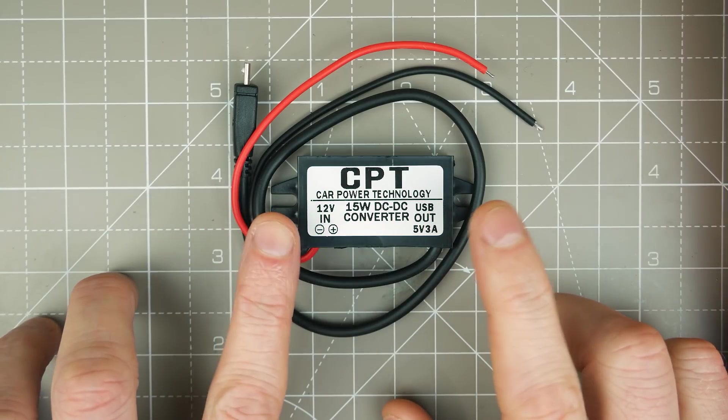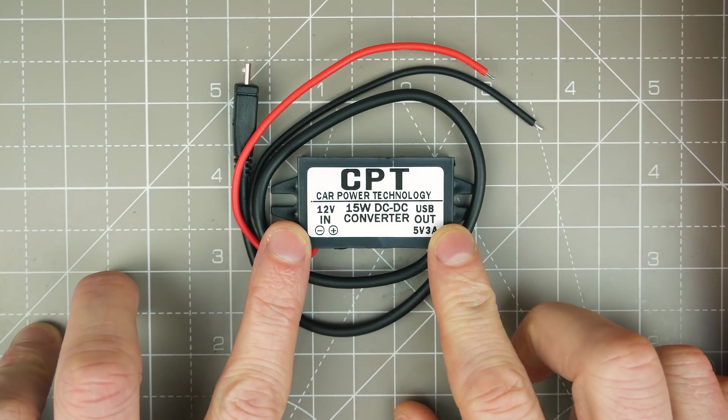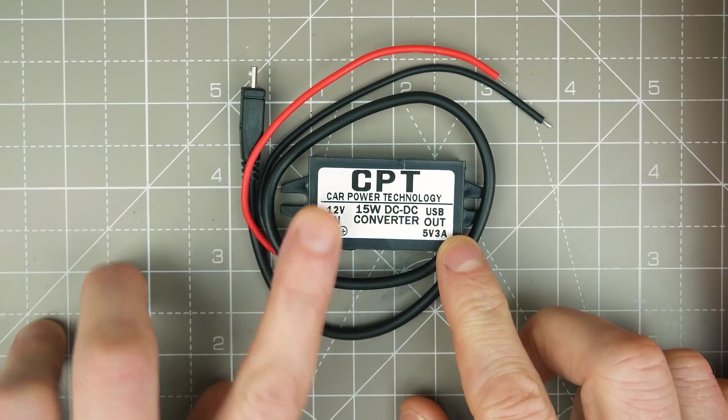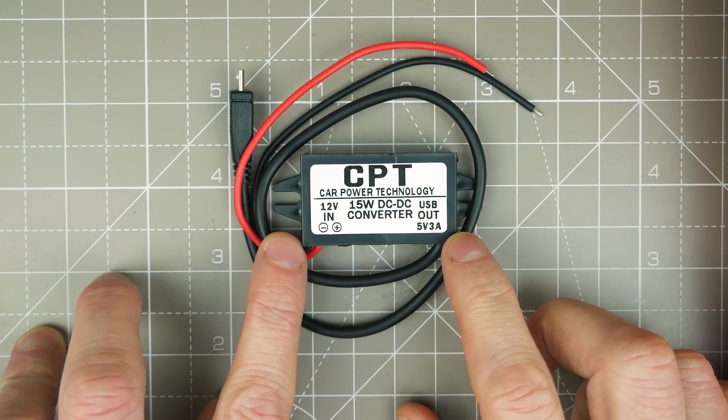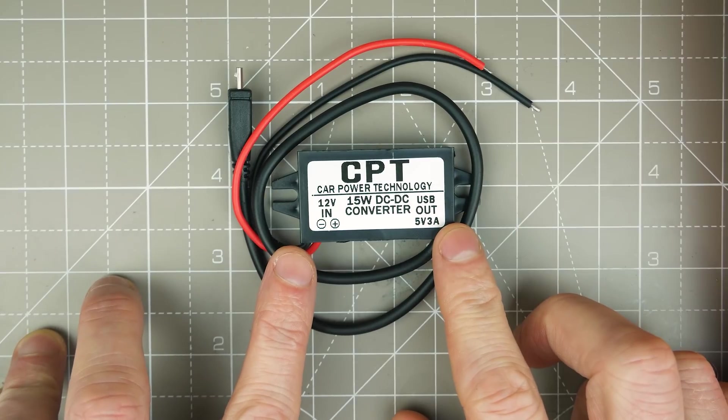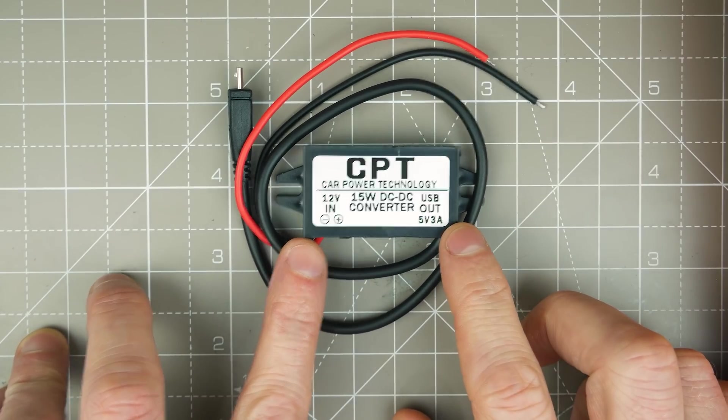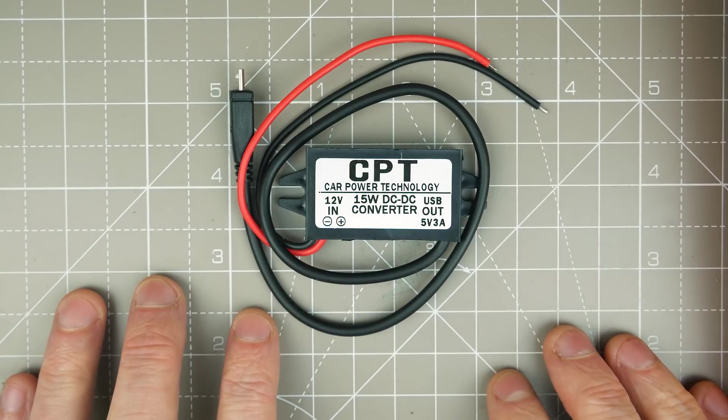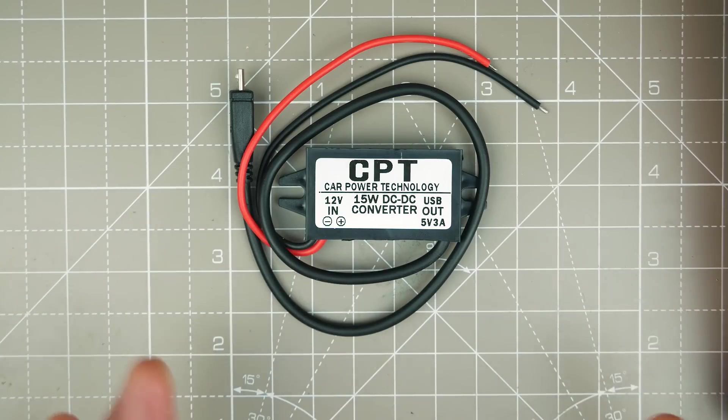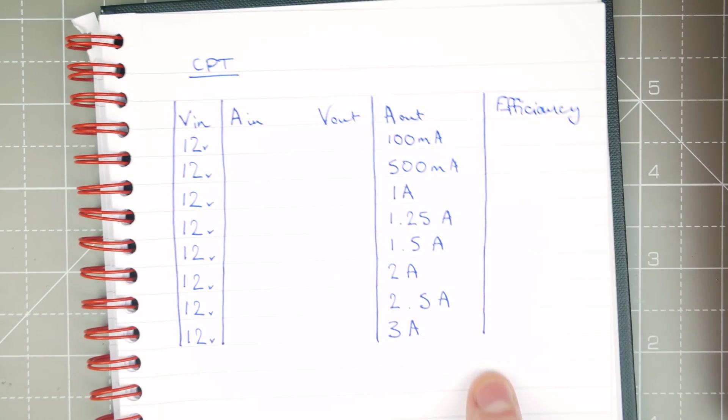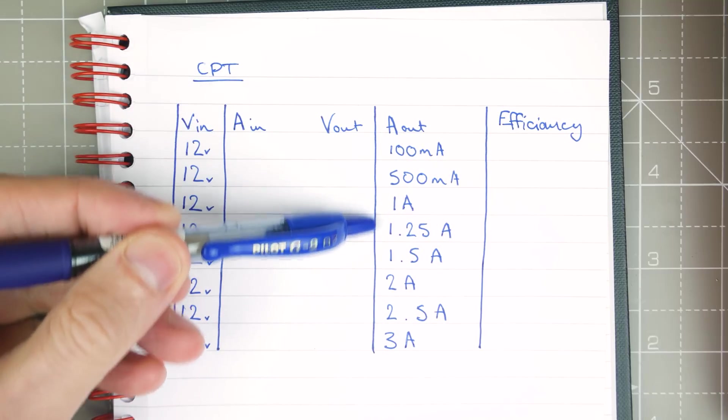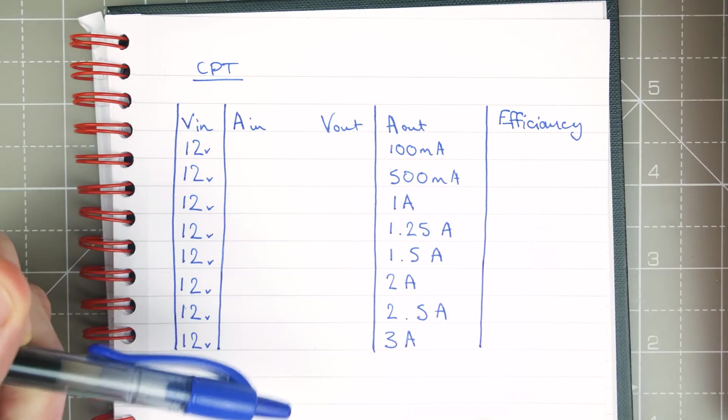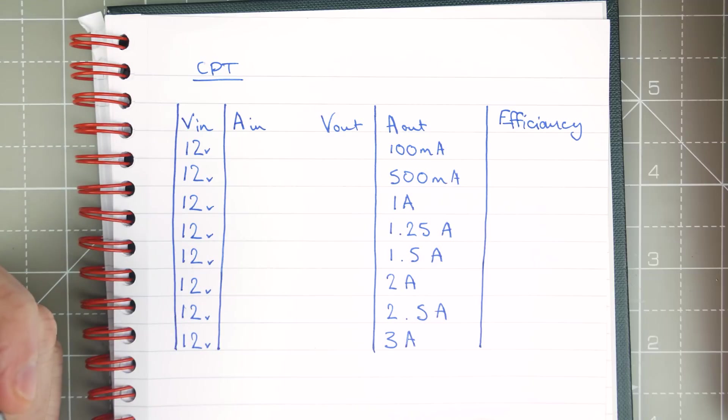Today we're going to be looking at this Car Power Technology 12V to 5V DC to DC converter. It takes 12V in and kicks out 5V up to 3A. We're going to test 3A, but we're also going to look at the efficiency of the module. We can sort of guess that it will probably be around 80%, but I thought we would graph it out. I'm going to record it at these various different points, and then I'll do a little graph in Google Sheets or something.